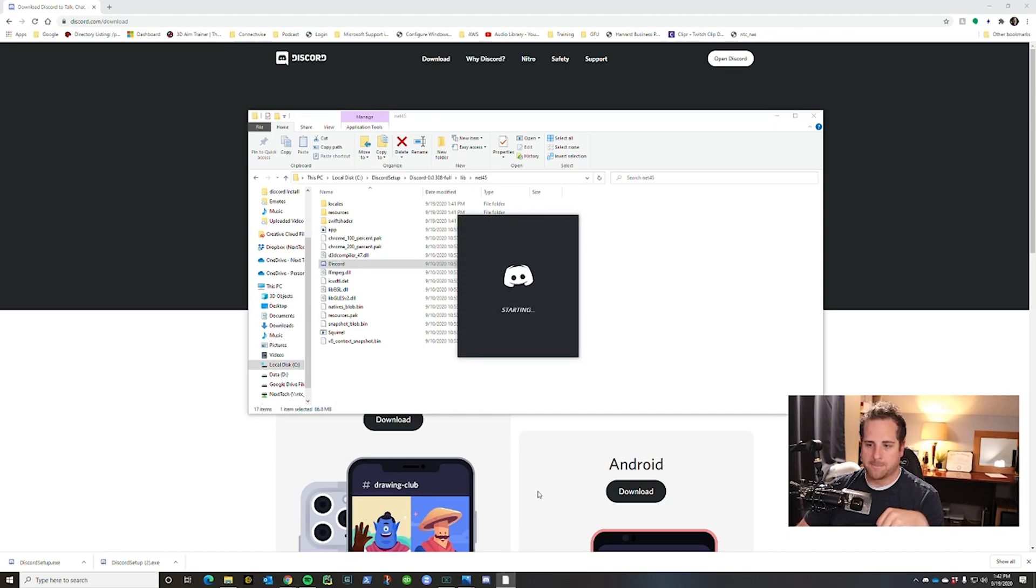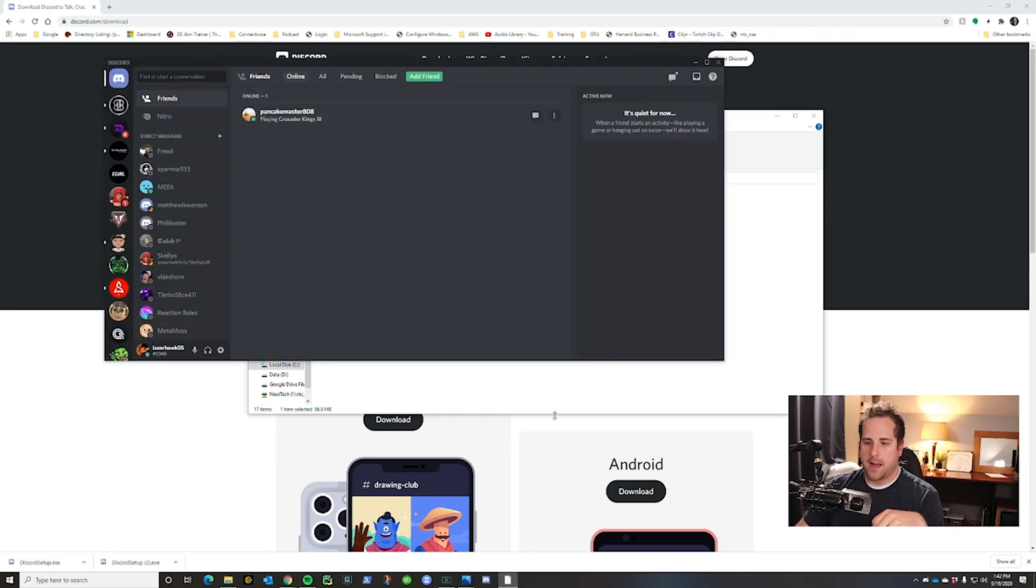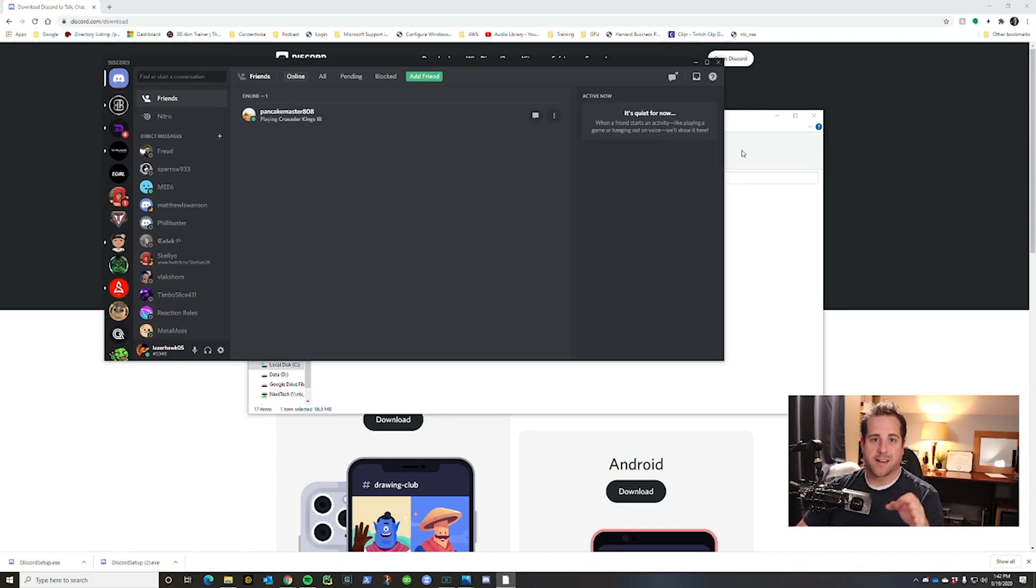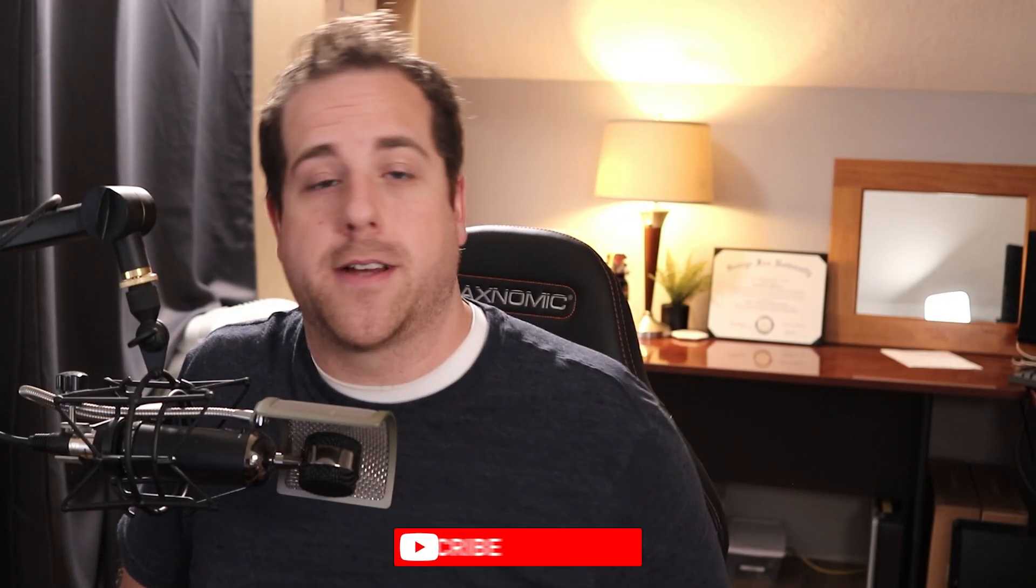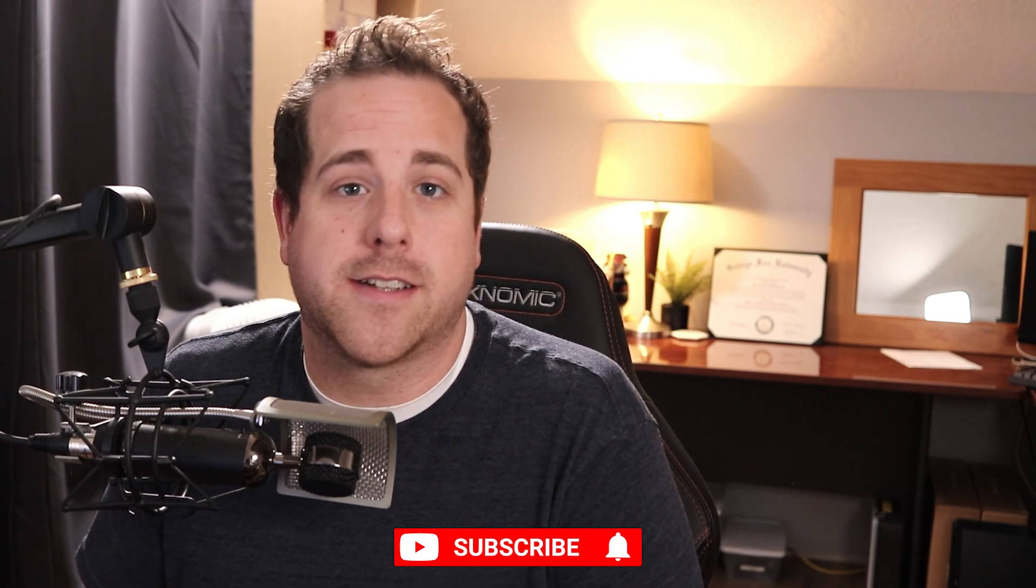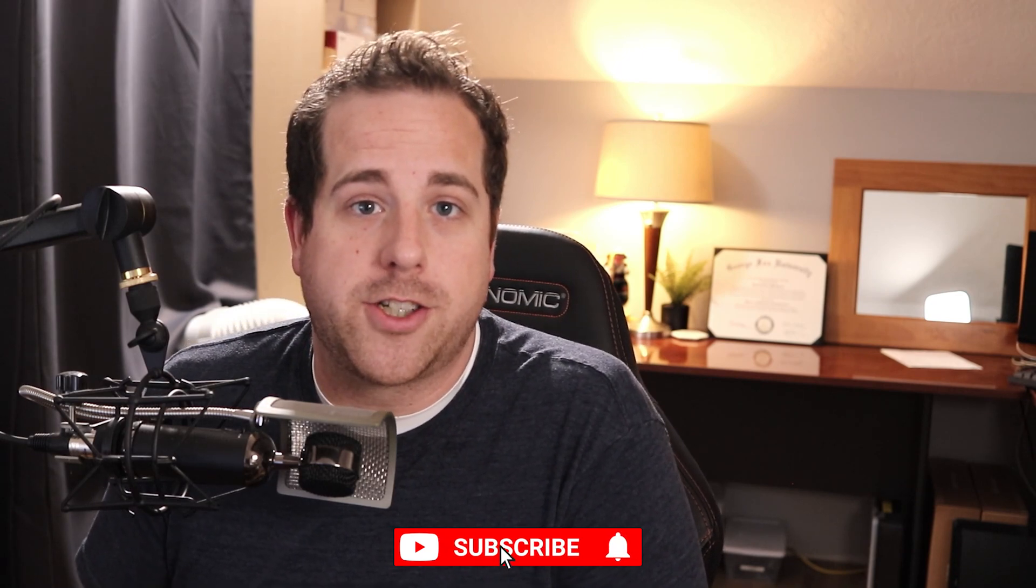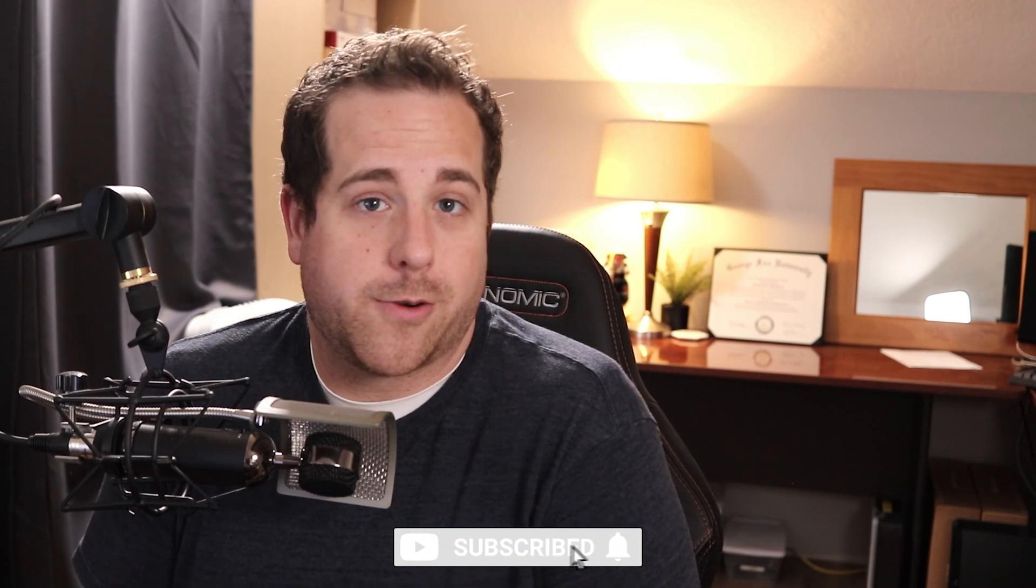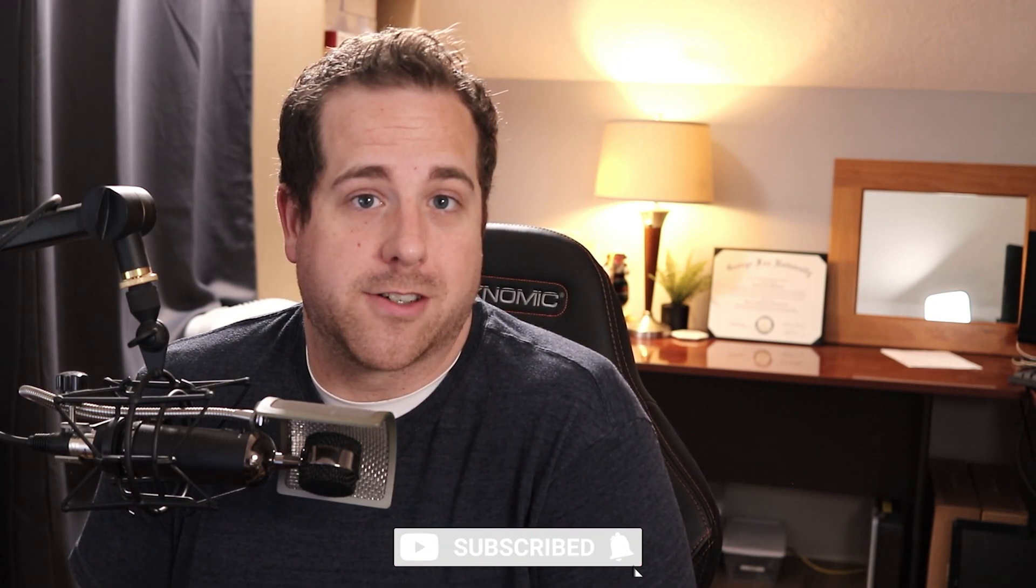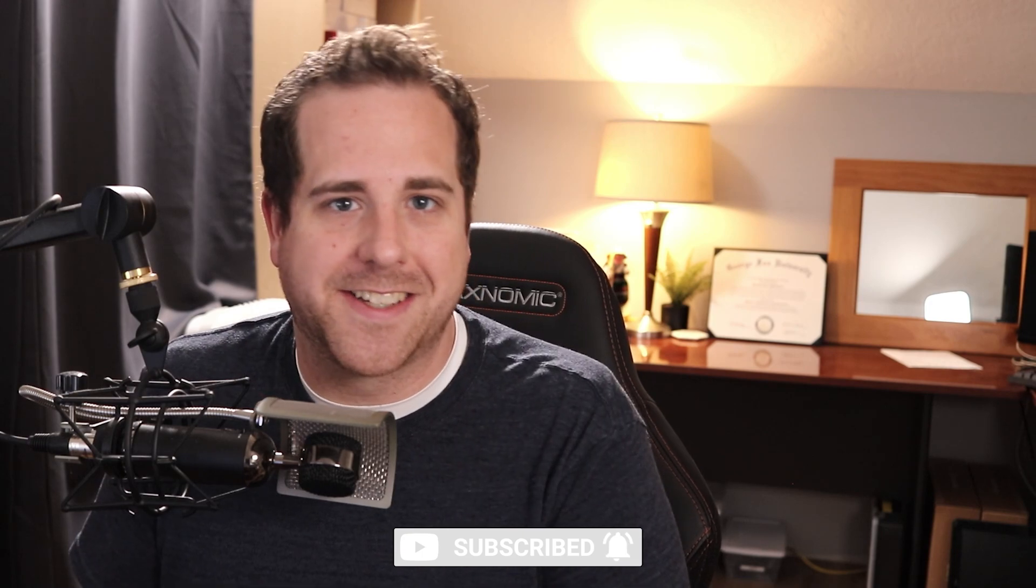And there you go, there is Discord working again for you. If that fixed your problem, go ahead and hit that thumbs up and subscribe button. I would really appreciate it and I hope that you enjoy your Discord servers. Talk to you guys next time.